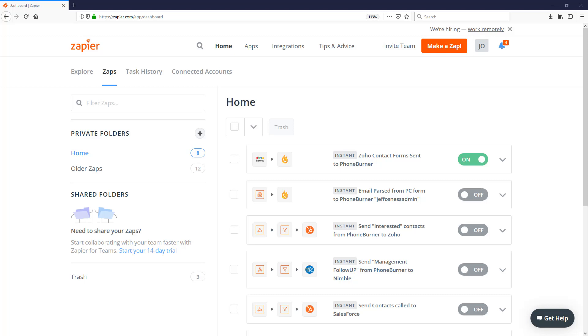Thank you for taking a moment out of your day to watch this video. On this particular video, I'm going to show you how you can start pushing data from Zapier over to PhoneBurner. But I also want to point out that we can take data from PhoneBurner, send it over to Zapier so Zapier can update other systems.